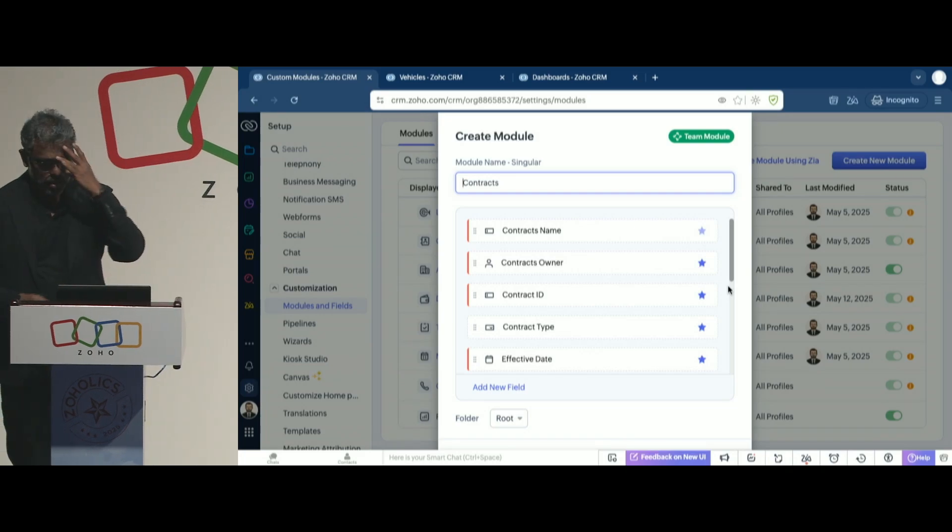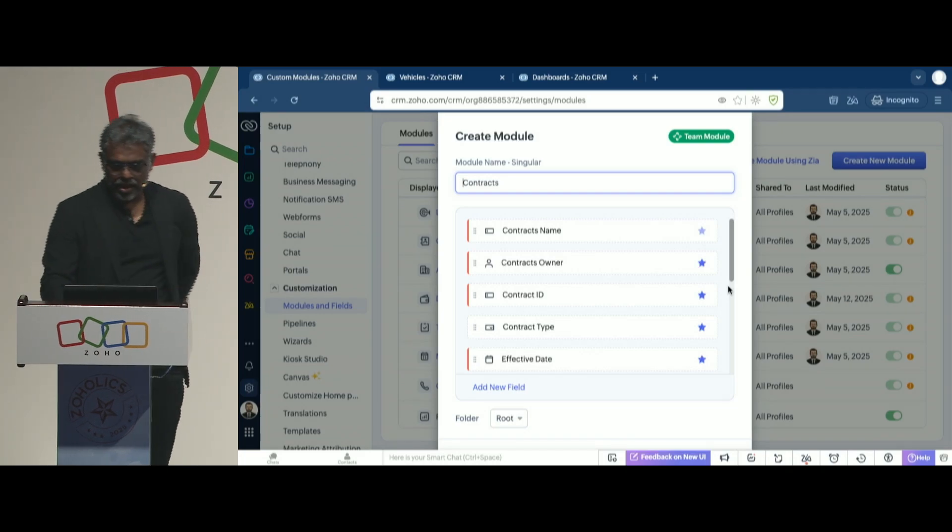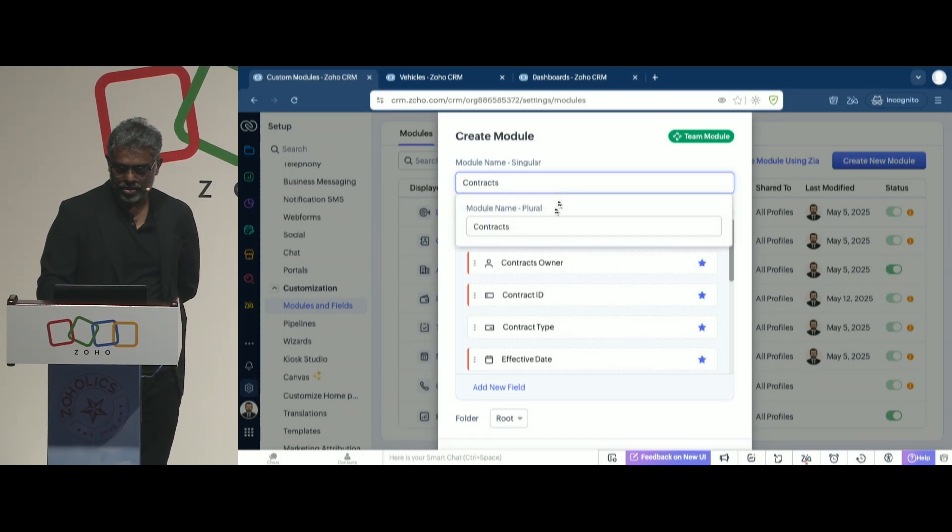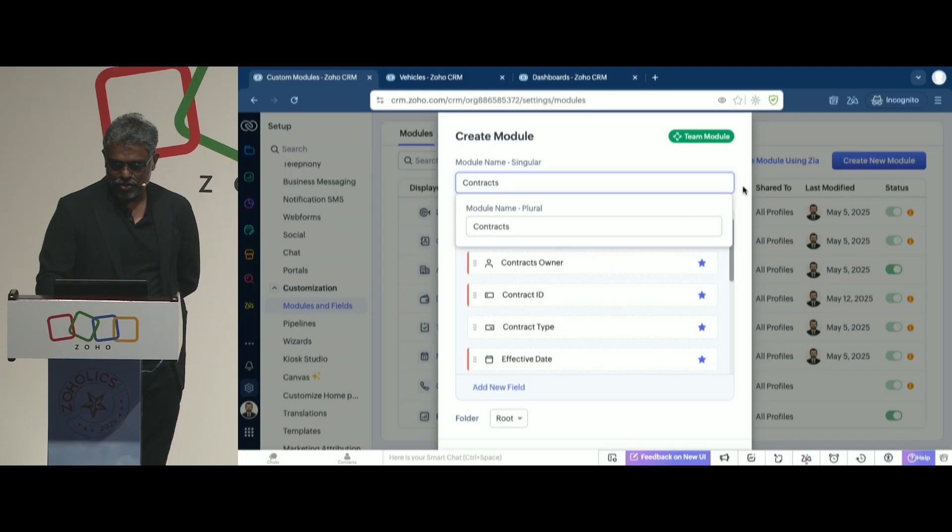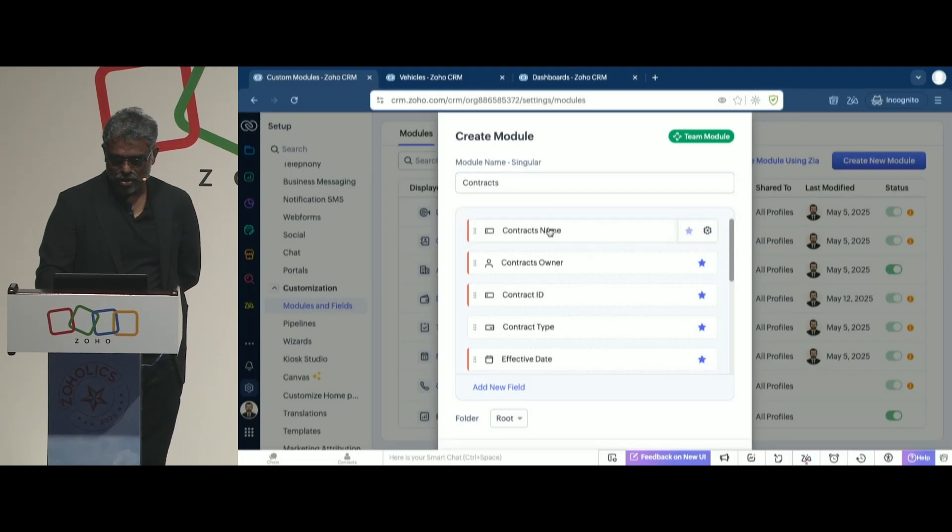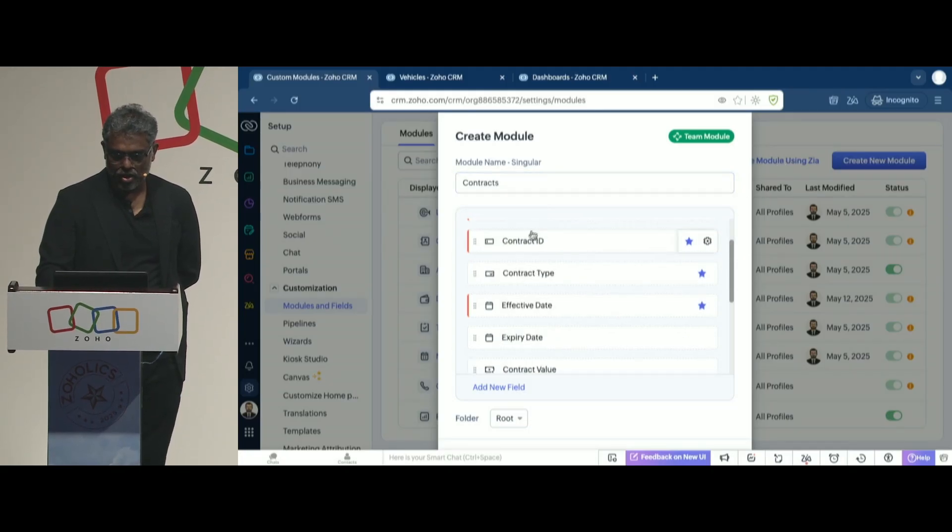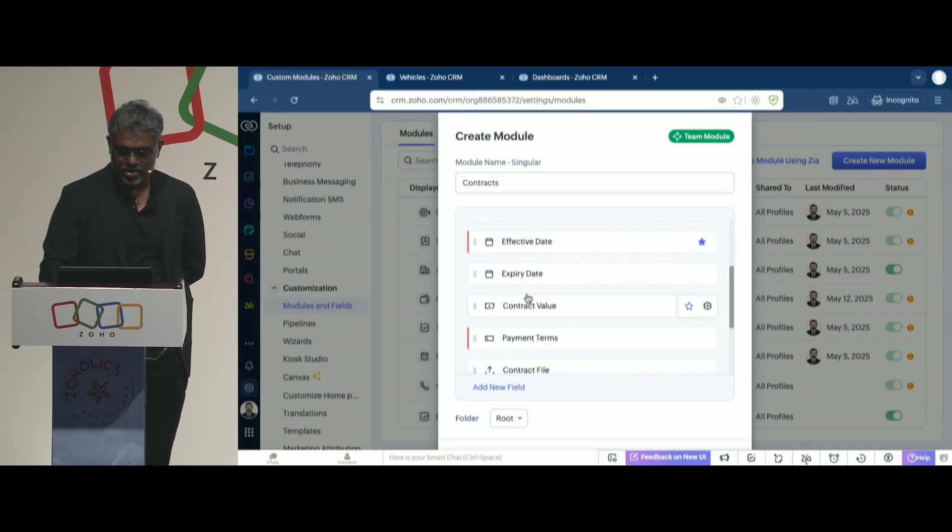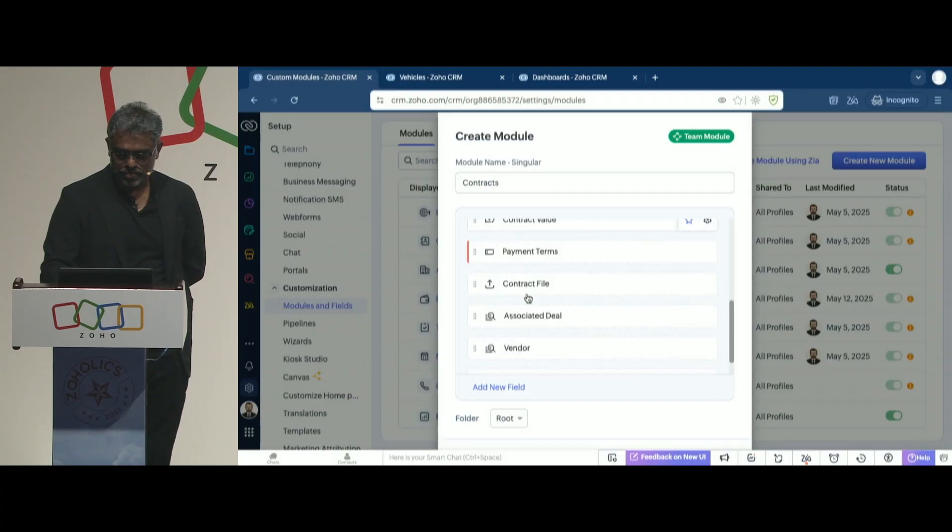In this case, Zia created a module, called it contracts. It has a few fields here. The contracts name, contracts owner, contracts ID. These are all the standard ones.